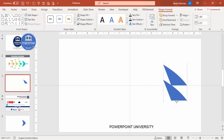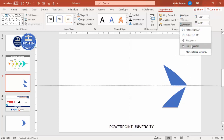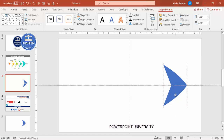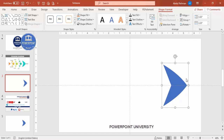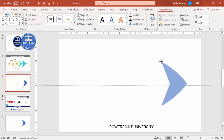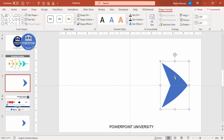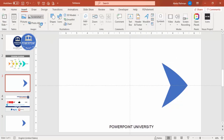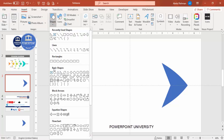Press Ctrl+D to duplicate, go to Rotate and make it flip vertical, then attach the two shapes together. Select both and press Ctrl+G to group them. You can increase the size if needed — this is the fish head. Now I'm going to add the tail.